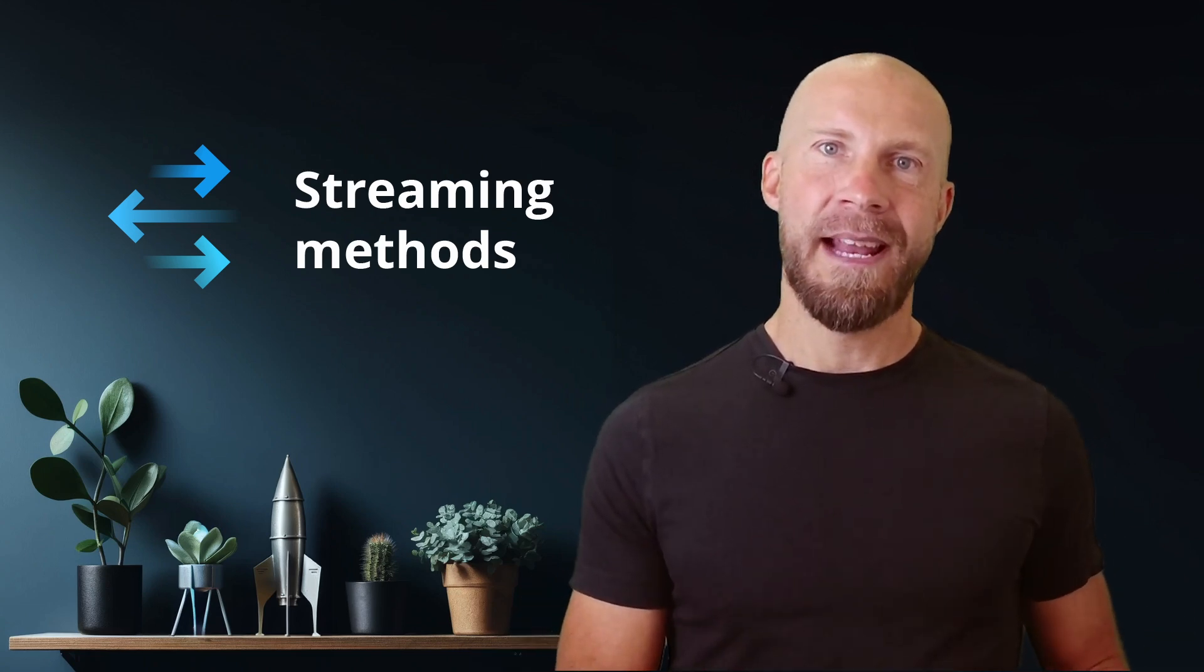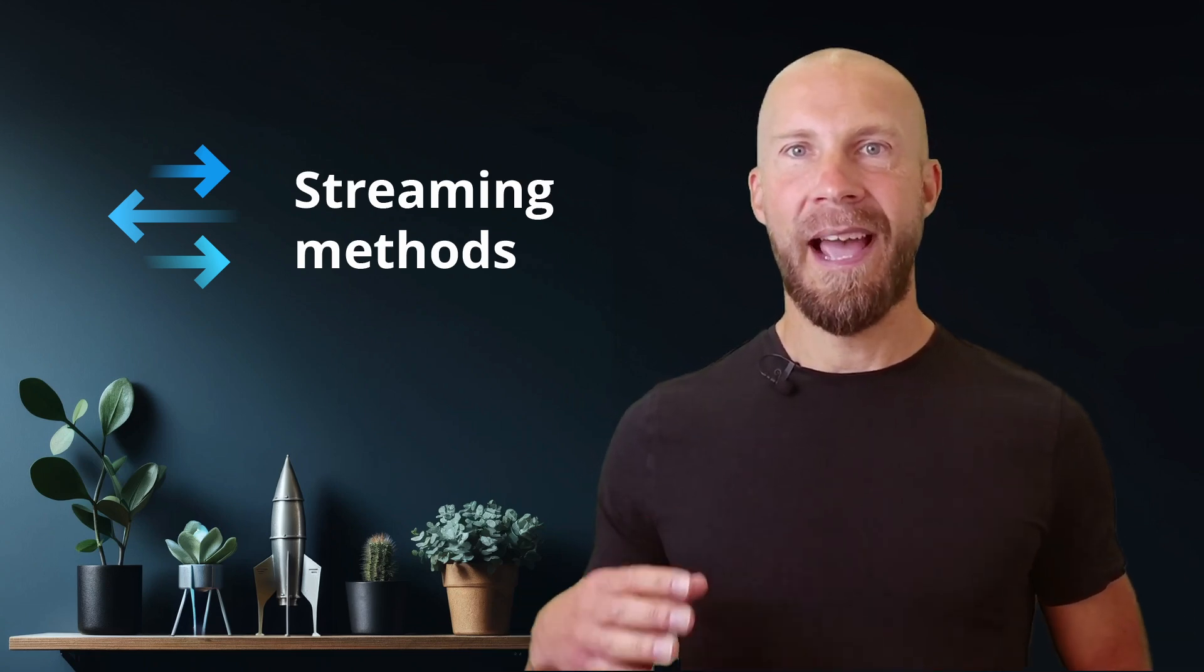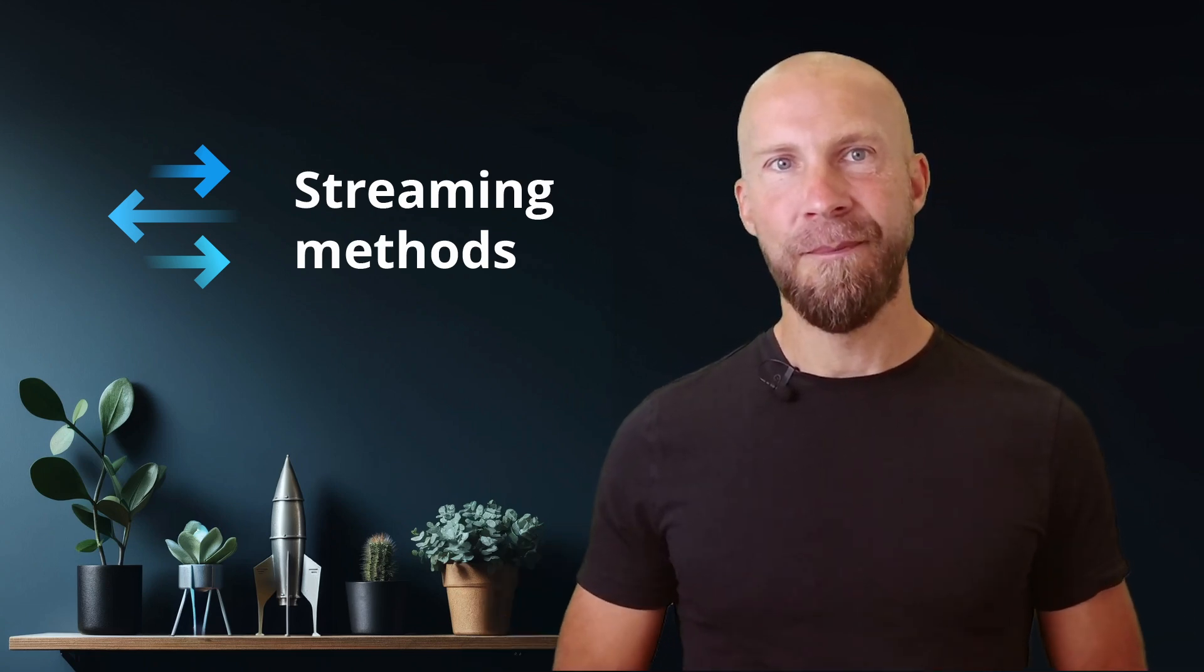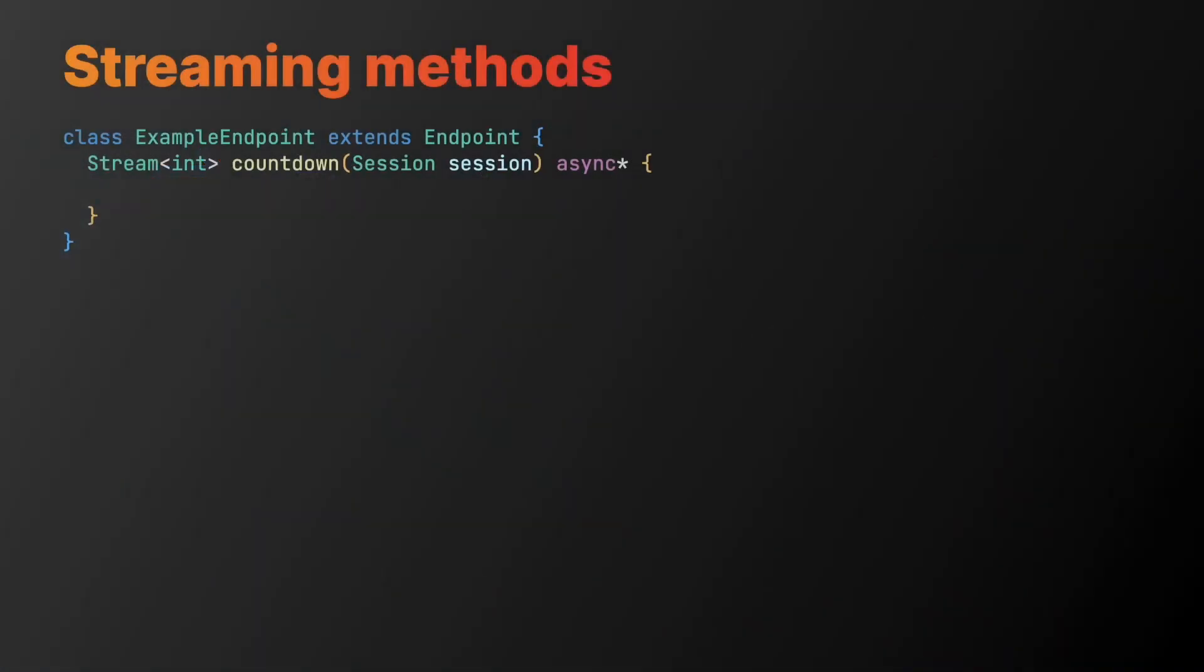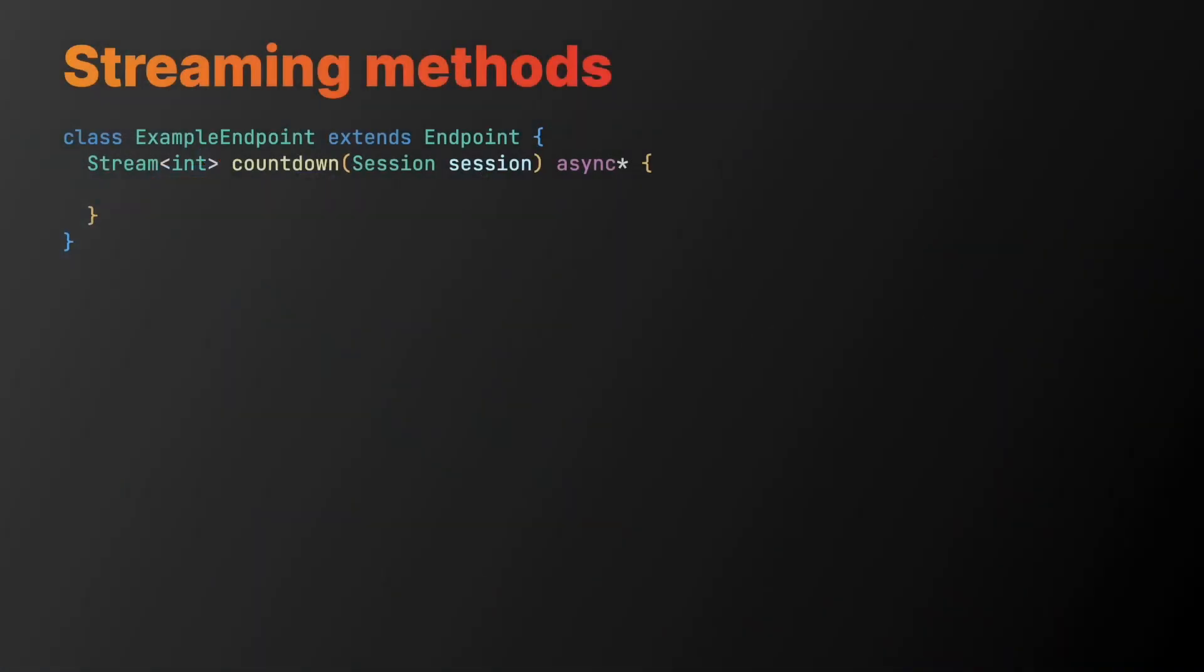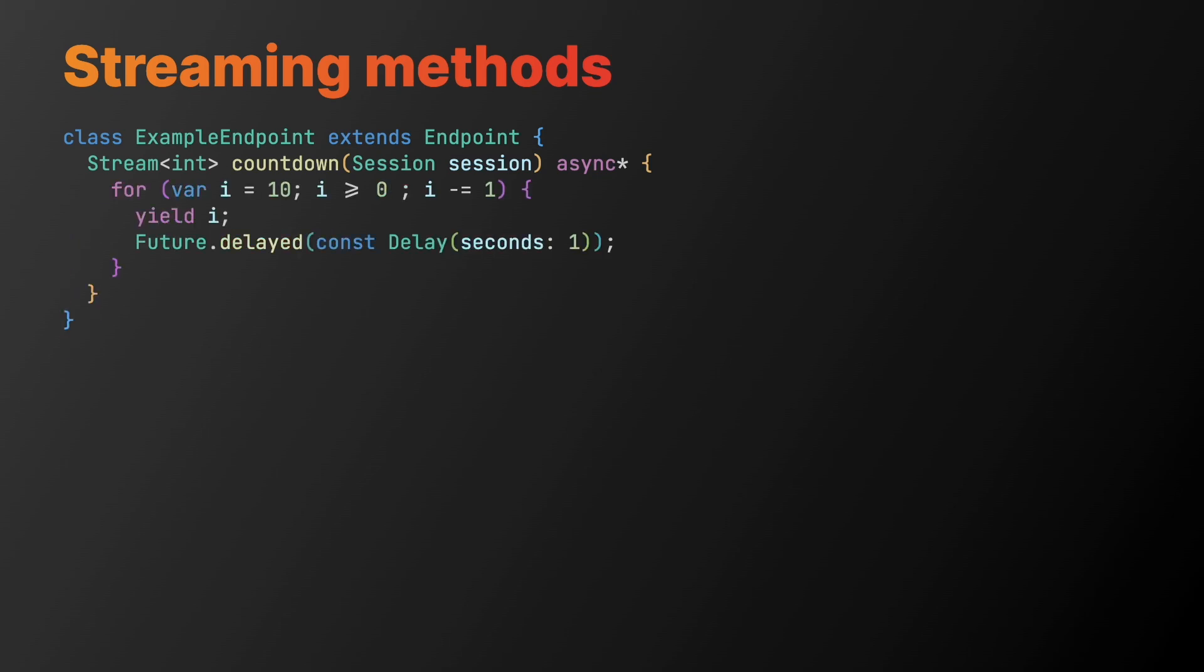It's easier to explain if we look at an example. In this very simple example, we return a stream of integers from our endpoint method, which we call countdown. Let's add the actual countdown here. We create a loop, where we count down from 10 to 0. From the method, we yield each value, which will then be sent over to the client.